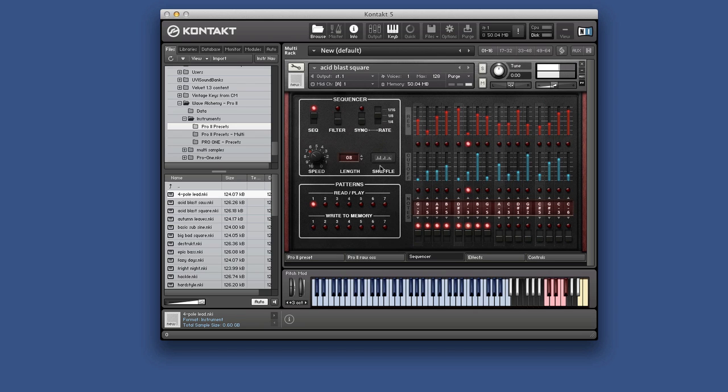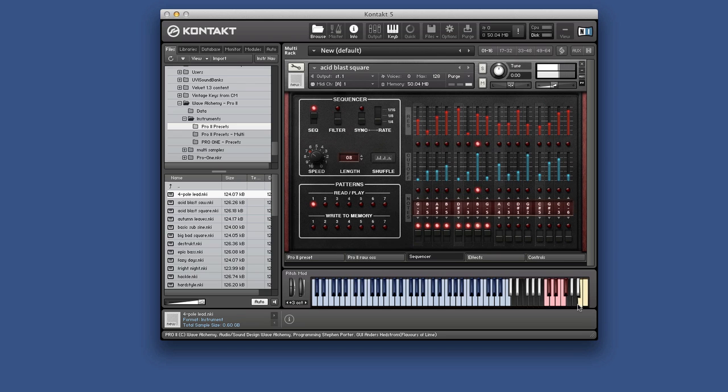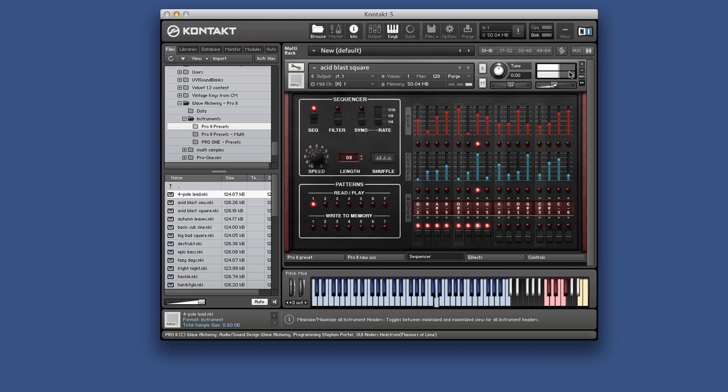Of course change the rate. Sync it to your sequencer. You get the idea anyway. But of course if you wish you can just play it as a regular synth. Or play sequences actually from your DAW instead.